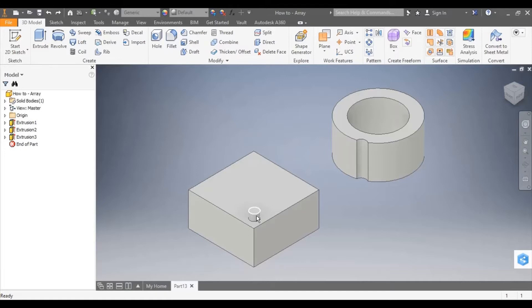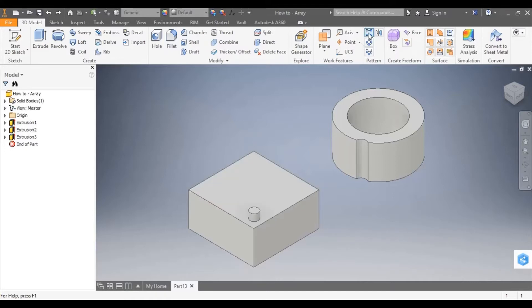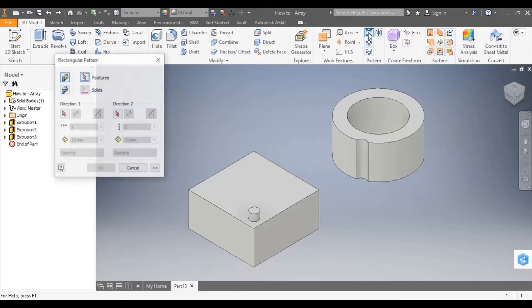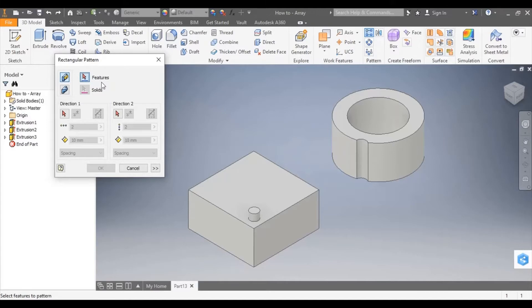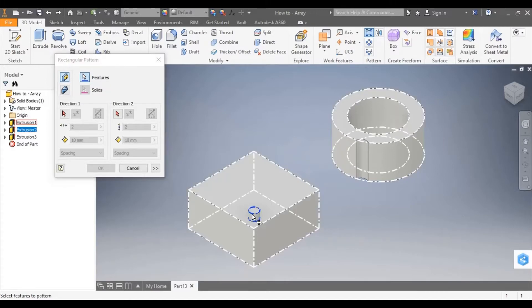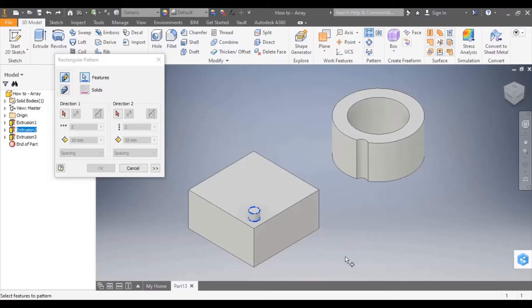I'm going to first use this extrusion here to create a linear array. I'm going to select rectangular pattern and you can see in the dialog box it asks for me to select features. So I'm going to select extrusion. It will turn blue once selected.